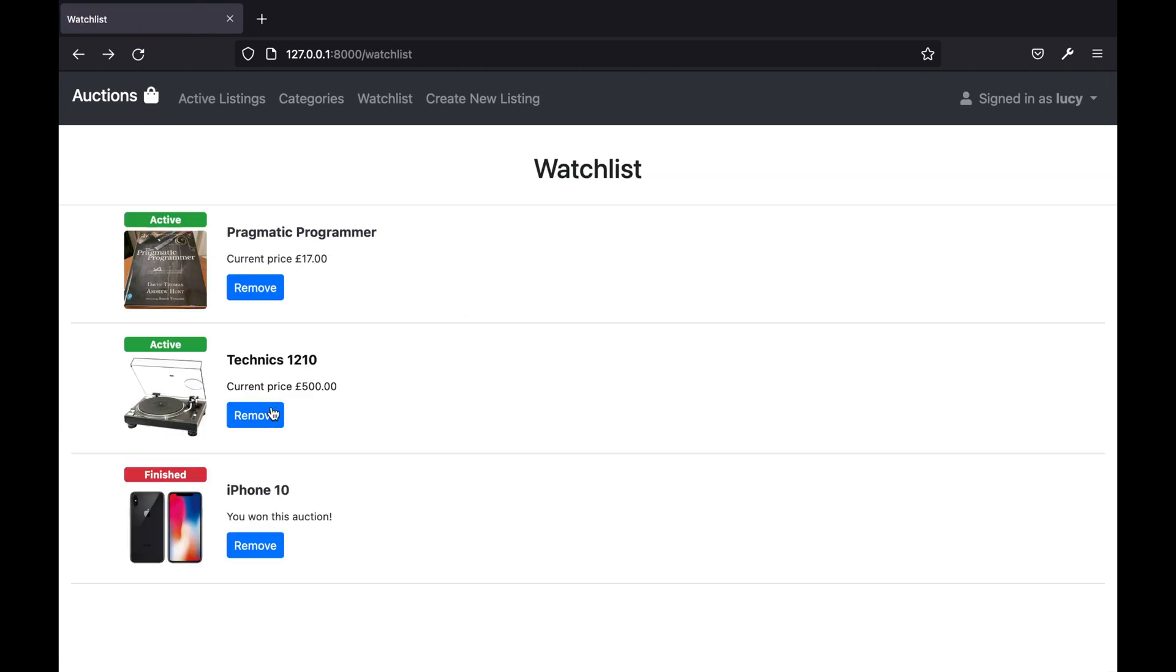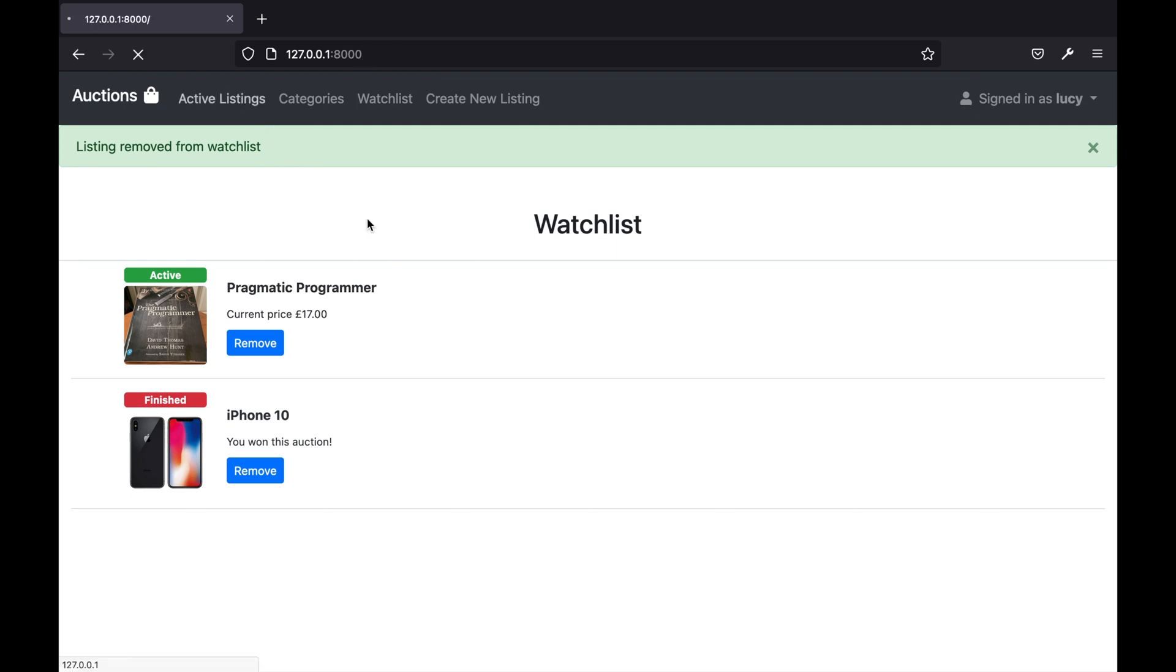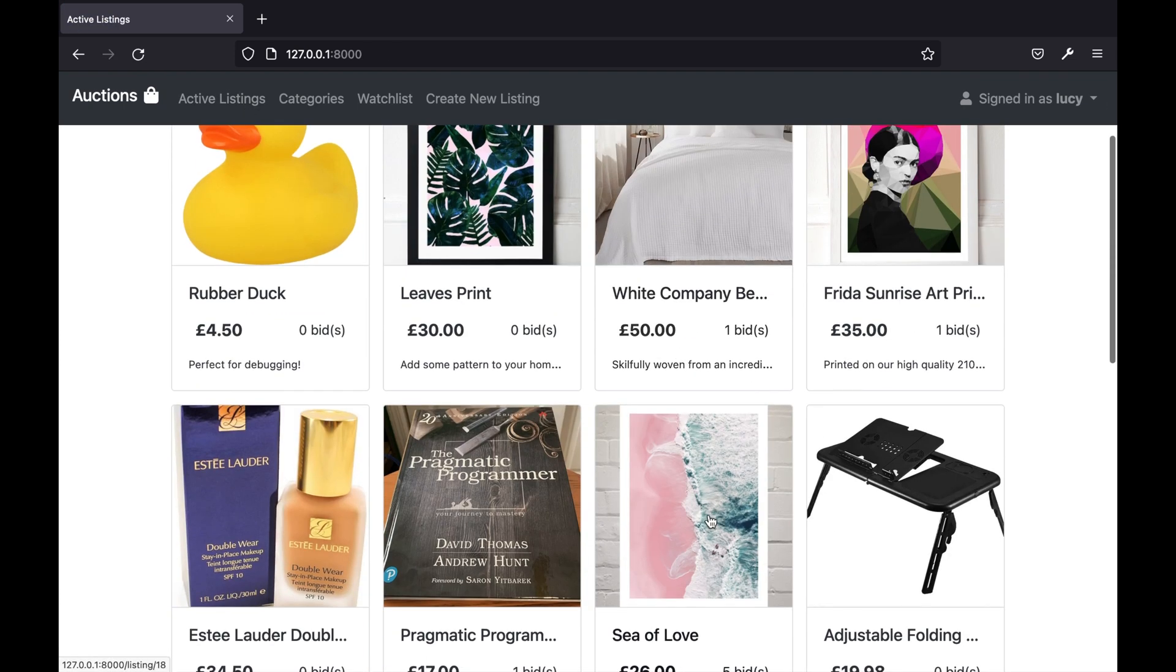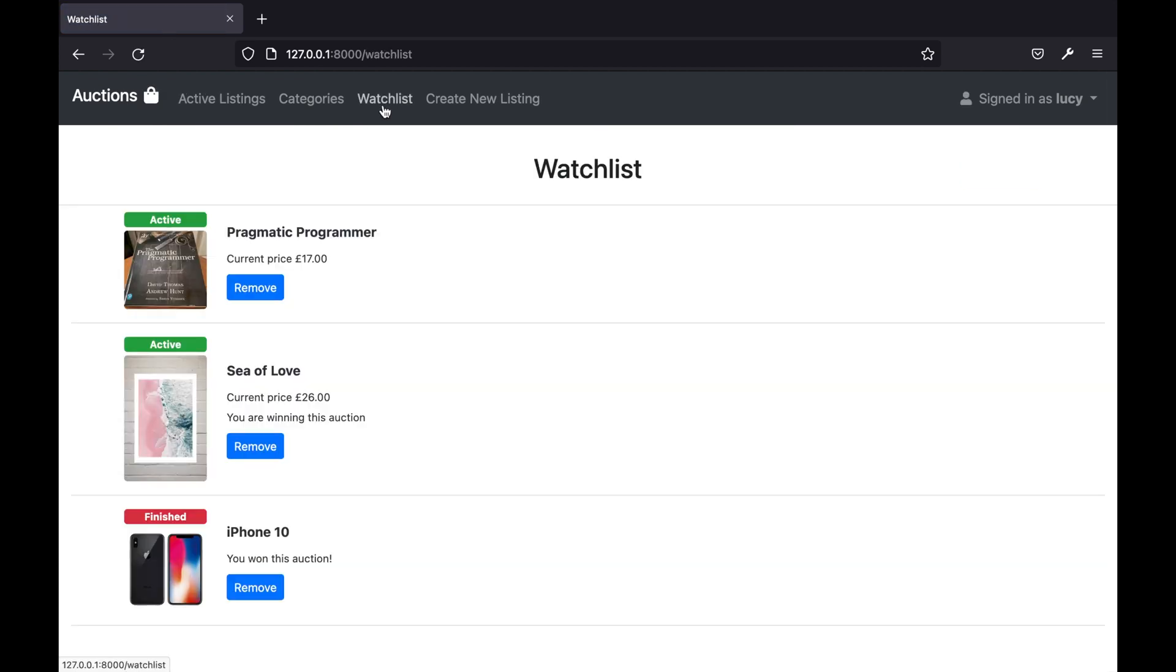I've also added some extra functionality to allow the user to remove the listing from their watchlist from this page. I'm also going to show you how to successfully add to the watchlist. With this particular item you can see that I'm also getting a bit of extra information to tell me that I am currently winning this auction.